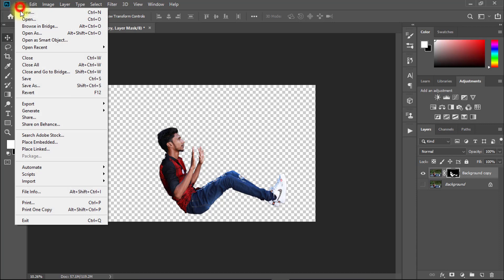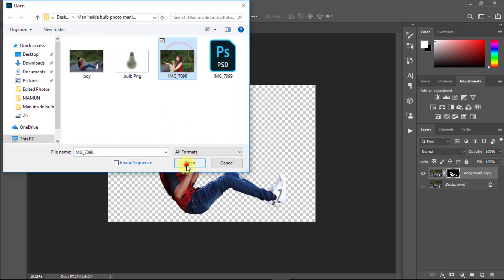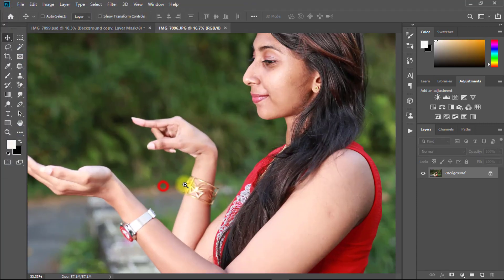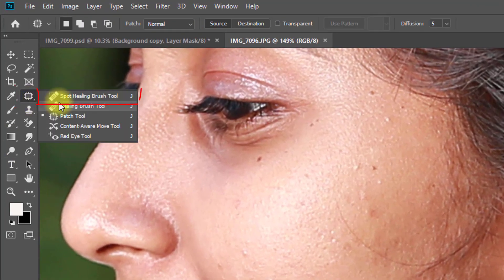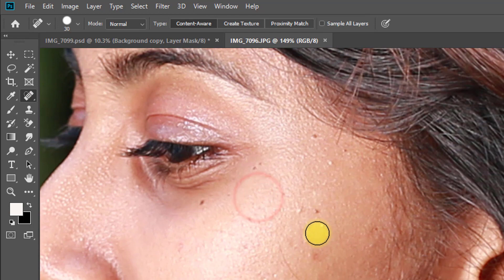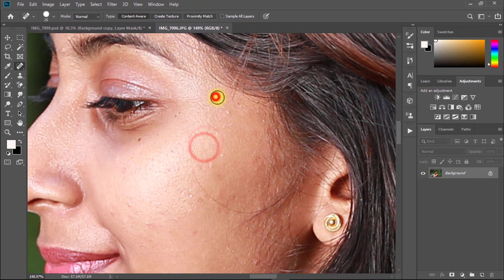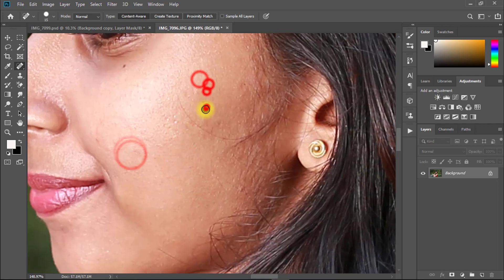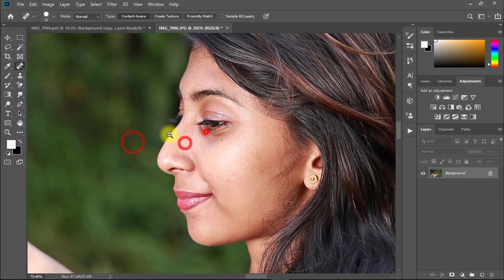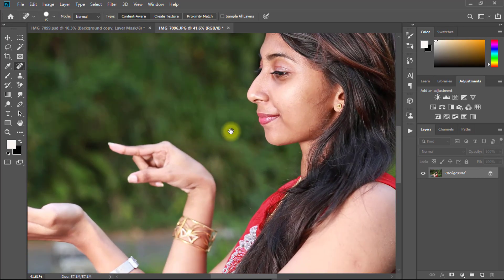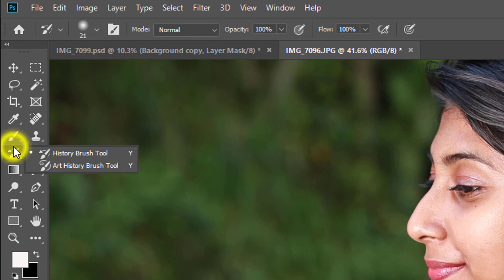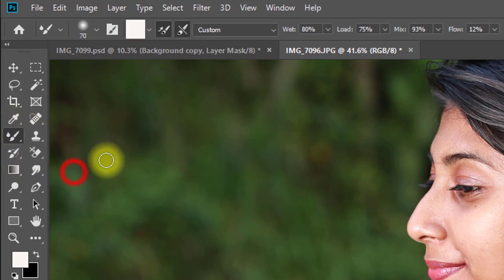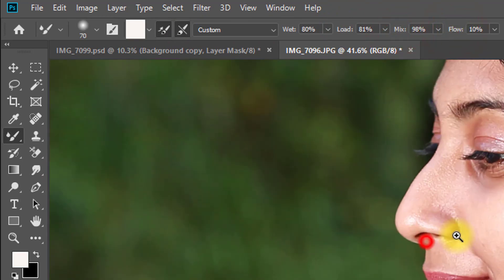This time open the girl model image. Then select spot healing brush tool and remove all spots from skin. Then select mixer brush tool and here select amount, weight, load, mix, and flow.